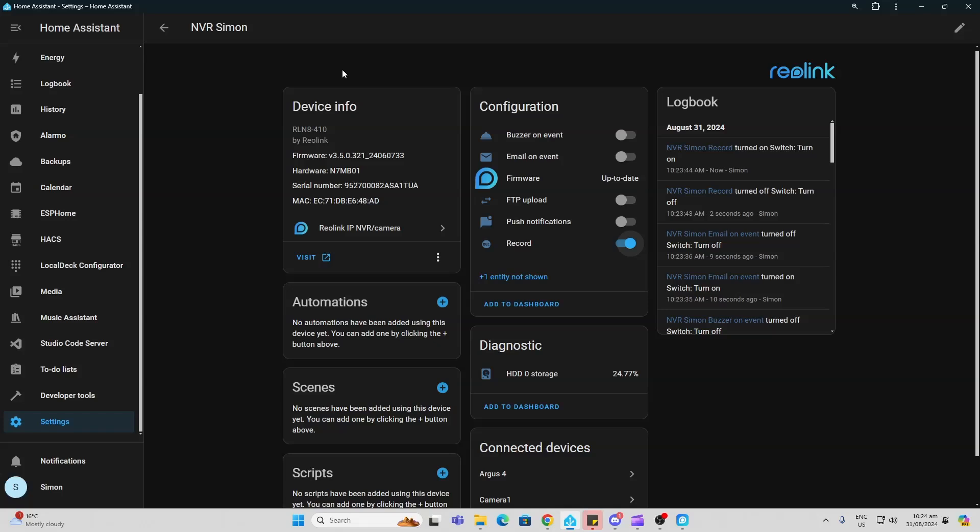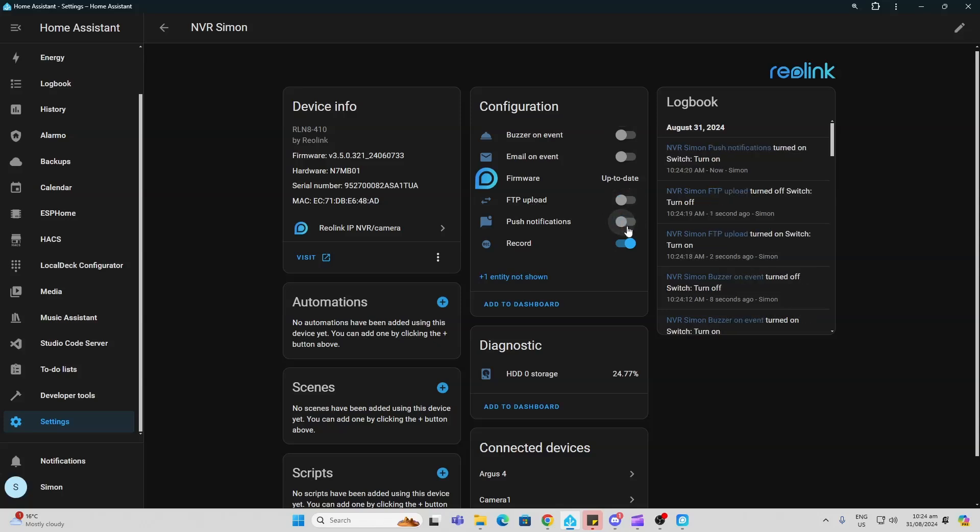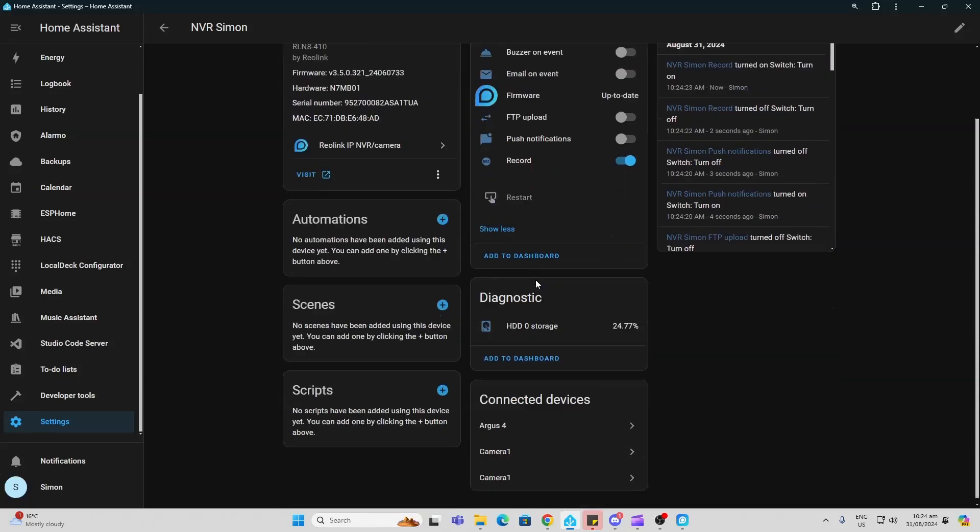So once I had enabled those streams I was able to connect the home assistant directly to the NVR it actually showed up immediately. And look at all these devices that we've got information about here. So we can now go and we can push a buzzer on any event that's occurring. We can switch on or off the emailing. We can allow for FTP uploads and push notifications. And we can even turn the recording on and off on our NVR.